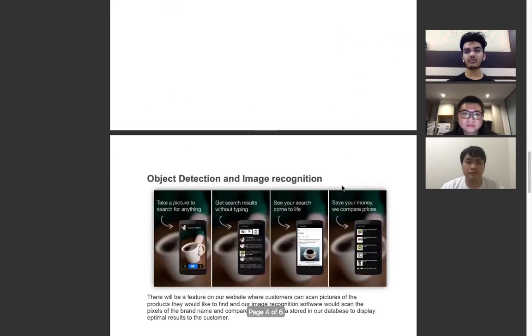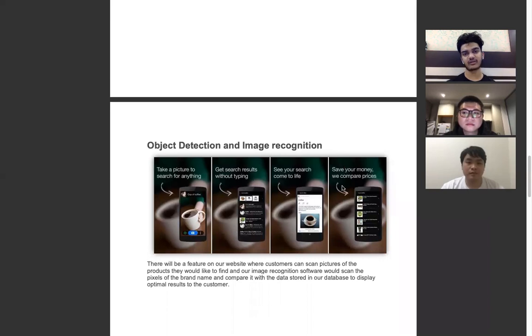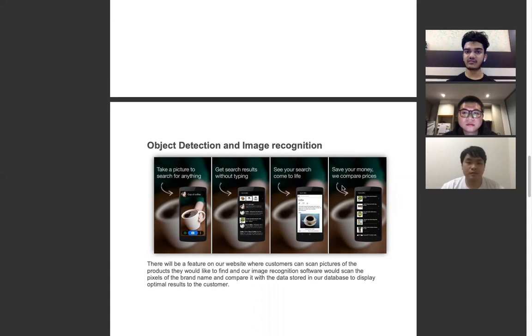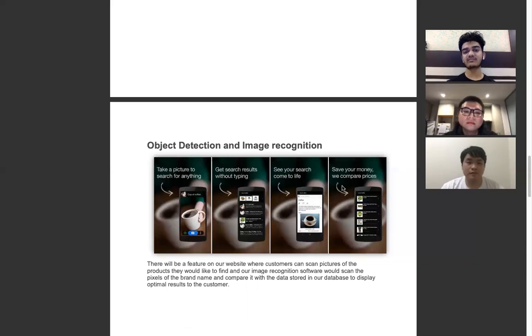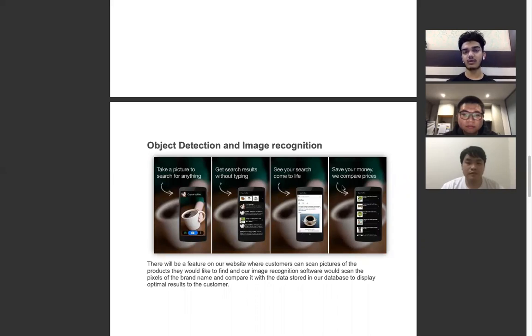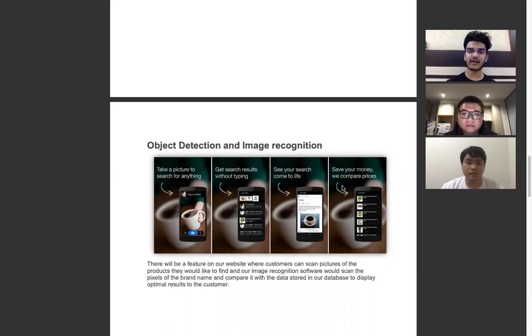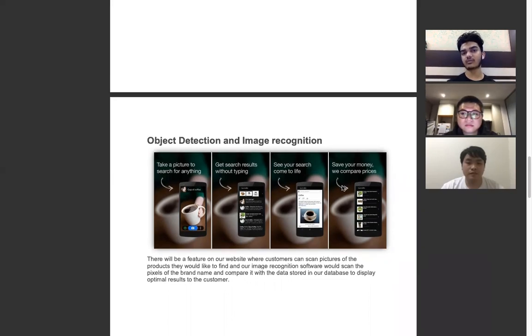Our most important feature is object detection and image recognition. Our website would have a page solely dedicated to this where customers would have an option to click a picture of a product they want to purchase or even take a video. Our image recognition would scan all the different pixels and look for the brand signs.